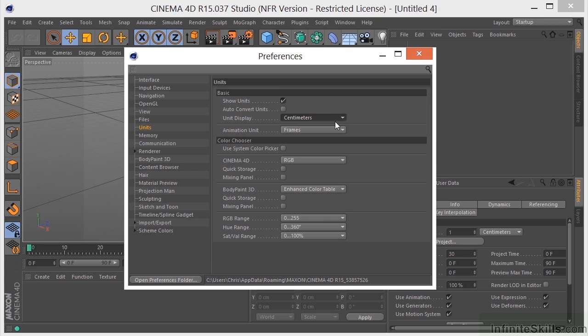So I guess the lesson there is if you're going to make a change here, be sure and realize it's global and it's for good until you come back and you change it again.